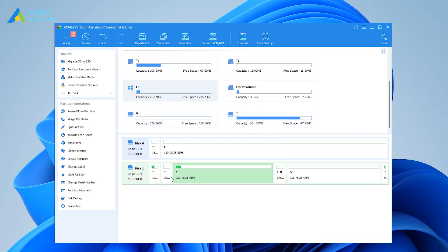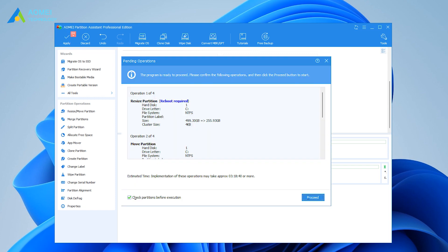After returning to the home interface, hit Apply on upper left, and then hit Proceed to start the space allocation.